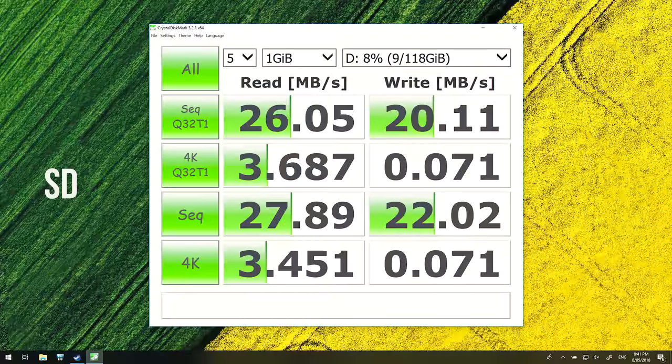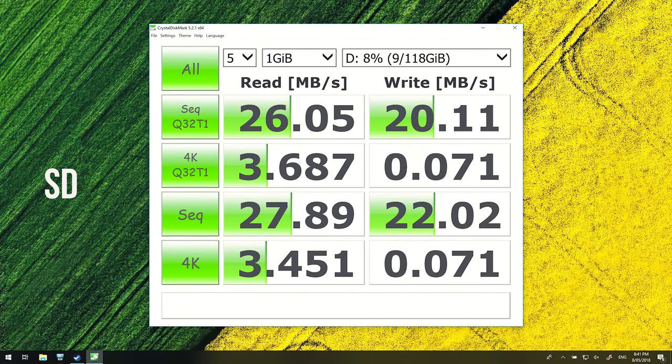I've used a V90-rated SD card to test the SD reader, so the card isn't a bottleneck, and as we're seeing it's not doing too well.